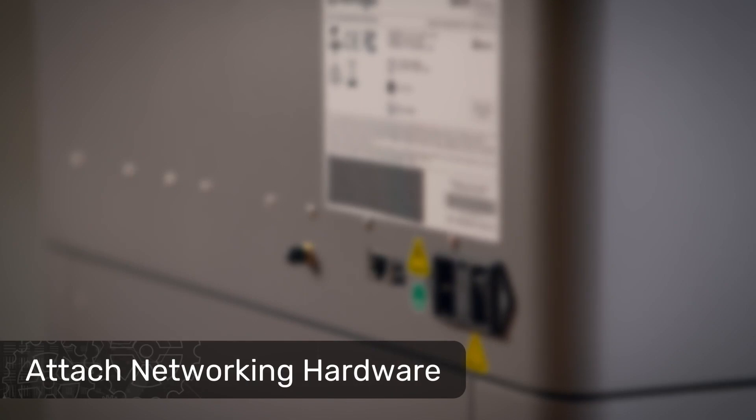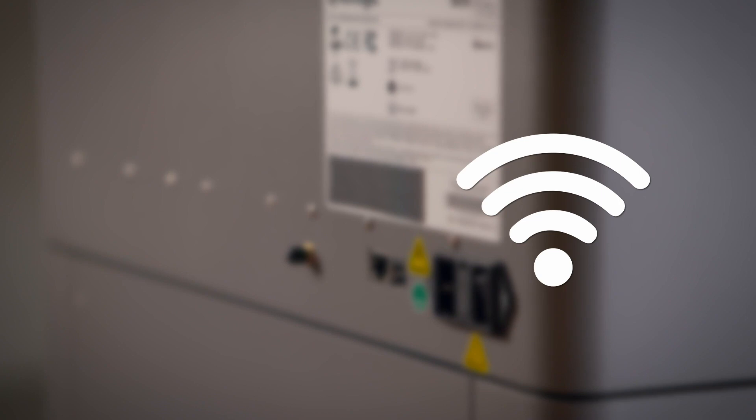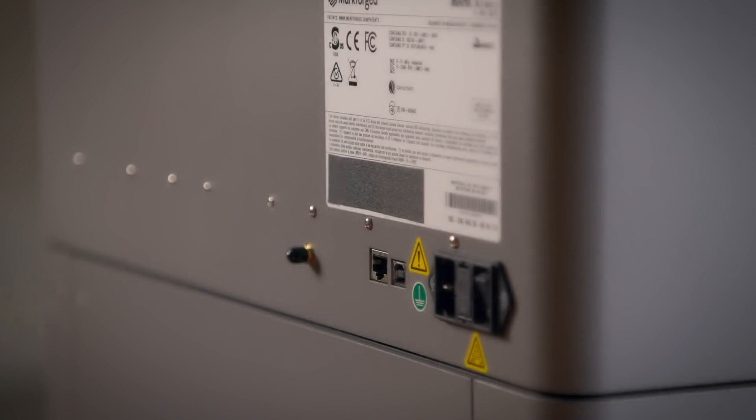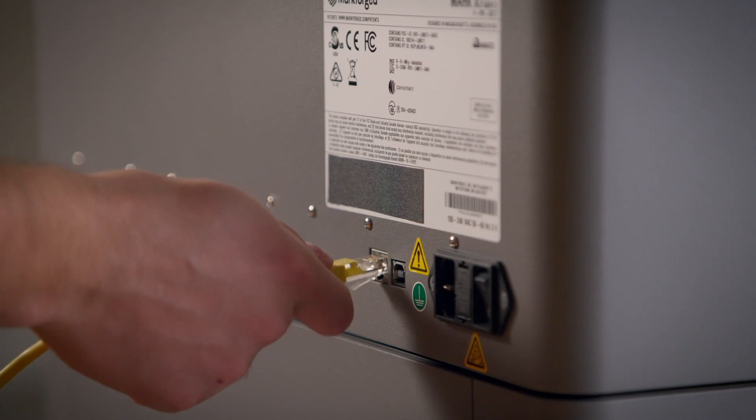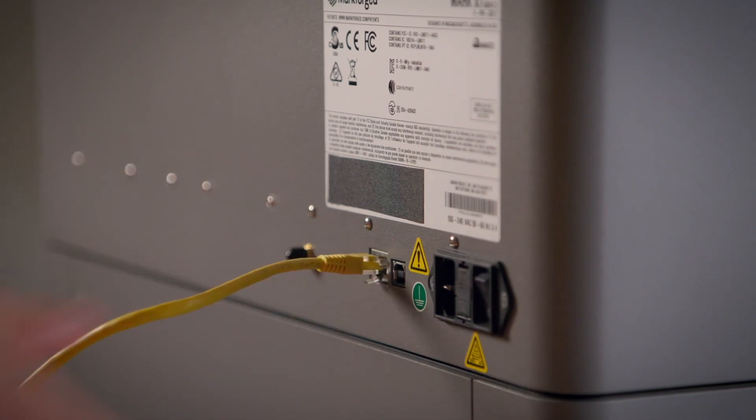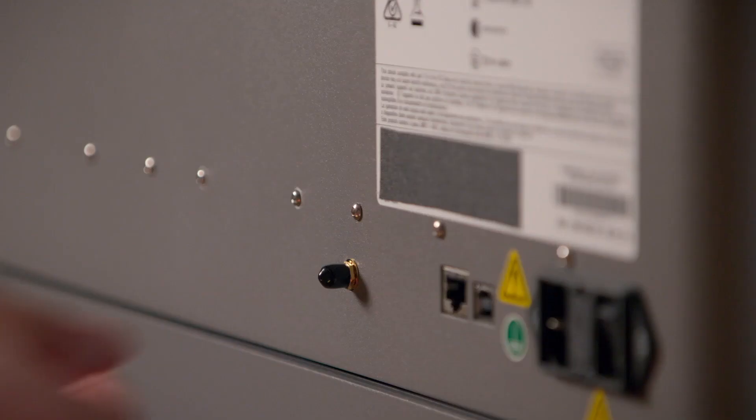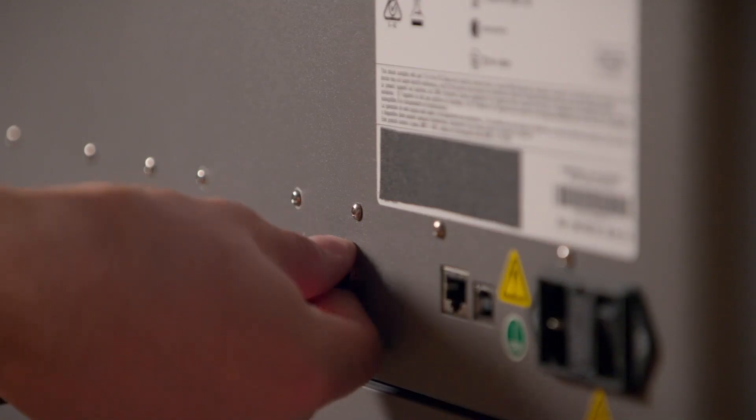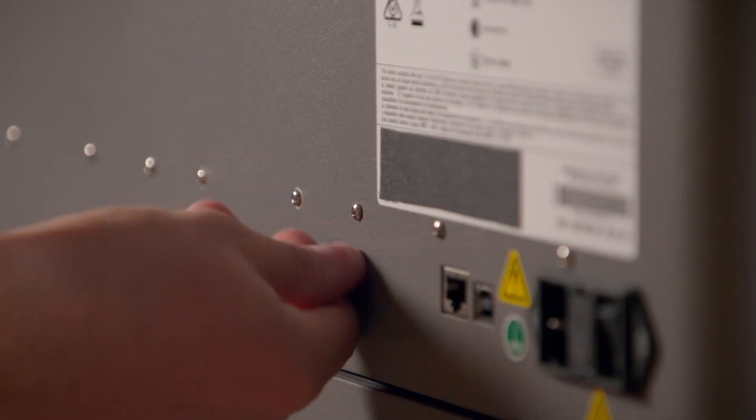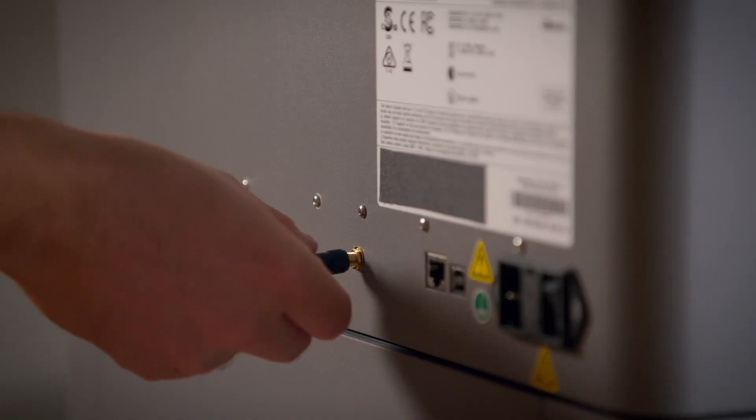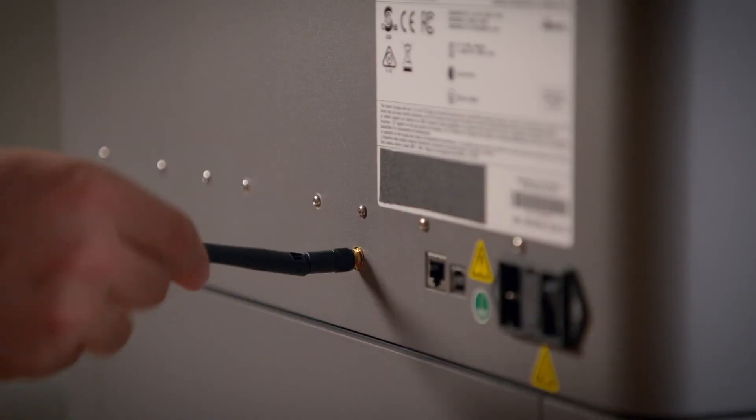Next, we're going to connect a networking adapter to the back of the printer, either via Ethernet cable or Wi-Fi antenna. If you decide to use Ethernet, simply plug an internet connected Ethernet cable into the Ethernet port. For Wi-Fi connectivity, remove the protective cover from the SMA jack on the back of the printer, and then install the Wi-Fi antenna.